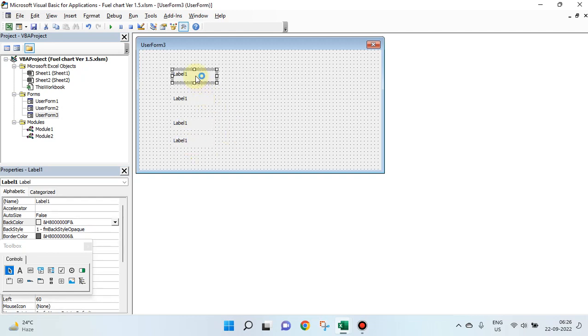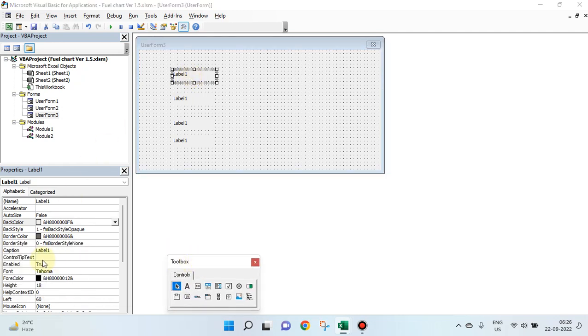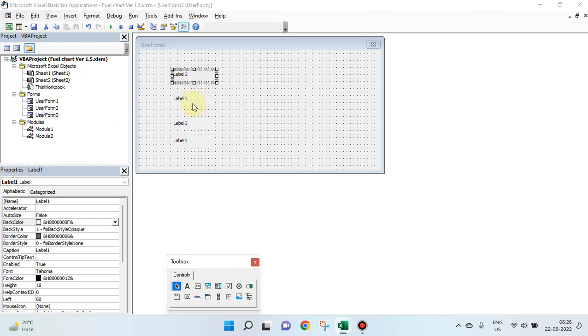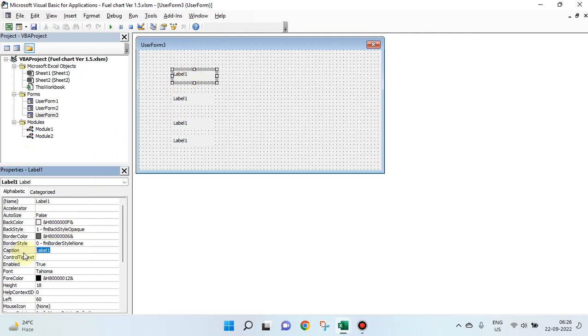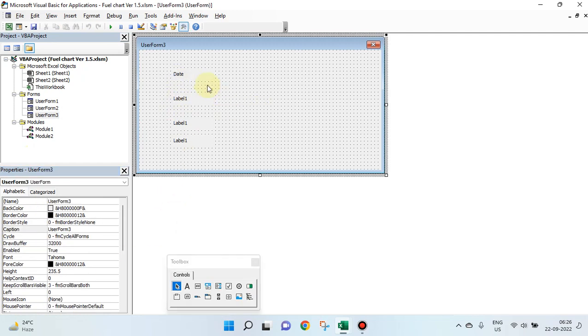You want to change this, click on this, select this particular label and go to caption. These are the properties of that particular label. If you select this, these are the properties of this label. Go to this, change the caption. Caption, I will say date. You get date here.